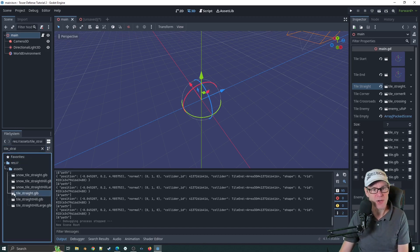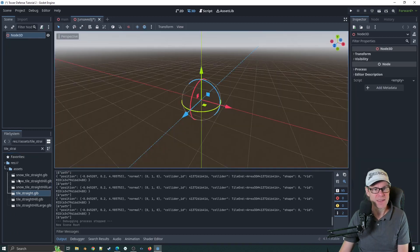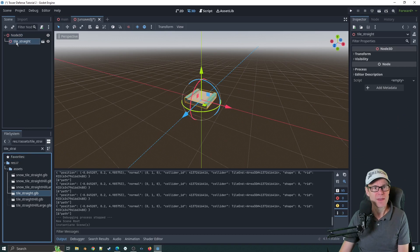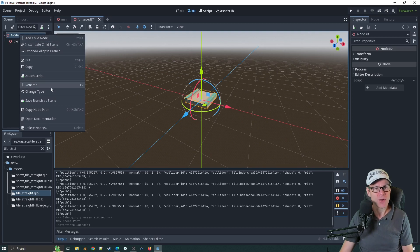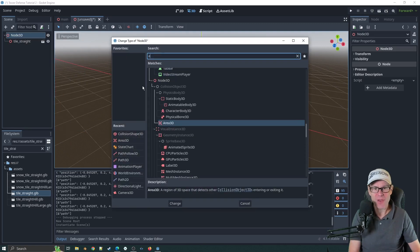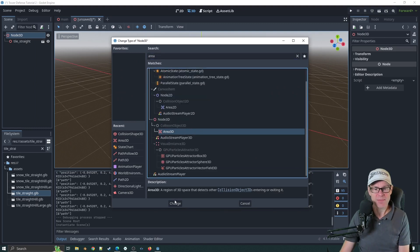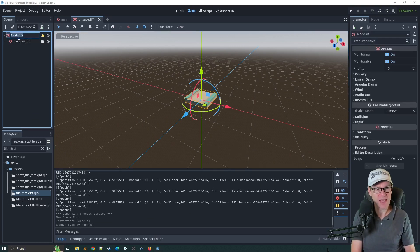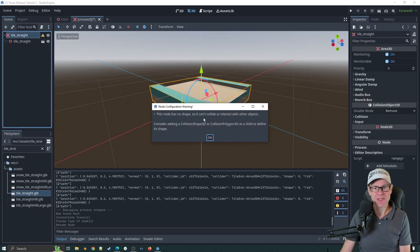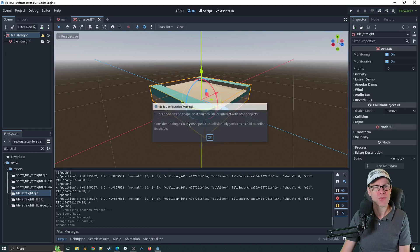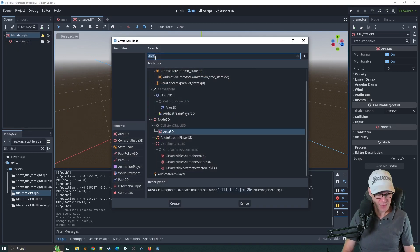It's not the snow tile, it's this one — tile straight. If we just drag that in like so, there we go. Now we don't want this to be a Node3D; I want this to be an Area3D. You can actually change the type here by clicking on 'change type' and selecting Area3D. It's going to complain in a second, but let's rename this to tile_straight. Then we'll add a collider — you can see the warning: this node has no shape. So let's right-click, add child node, CollisionShape3D.